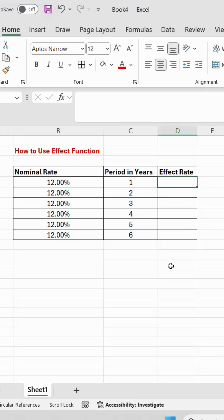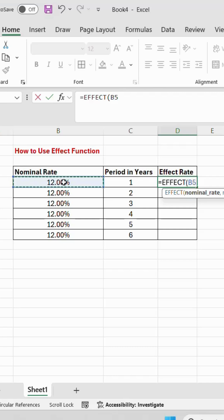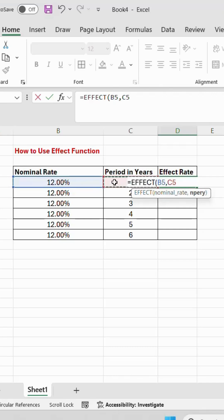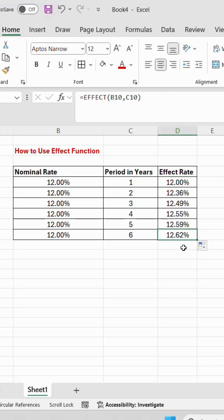To calculate, we will use the EFFECT formula: =EFFECT(normal rate of interest, number of years). The rate of interest effect will be different. It is simple. Thank you.